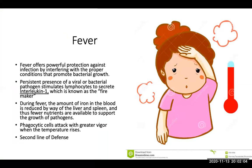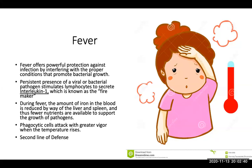Fever offers powerful protection against infection by interfering with the proper conditions that promote bacterial growth. The persistent presence of a viral or bacterial pathogen stimulates your lymphocytes to secrete interleukin-1, known as the fire maker. During fever, the amount of iron in the blood will be reduced by way of the liver and spleen, so fewer nutrients are available to support pathogen growth. Phagocytic cells will also attack with greater vigor when the temperature rises. Fever is an example of the second line of defense.